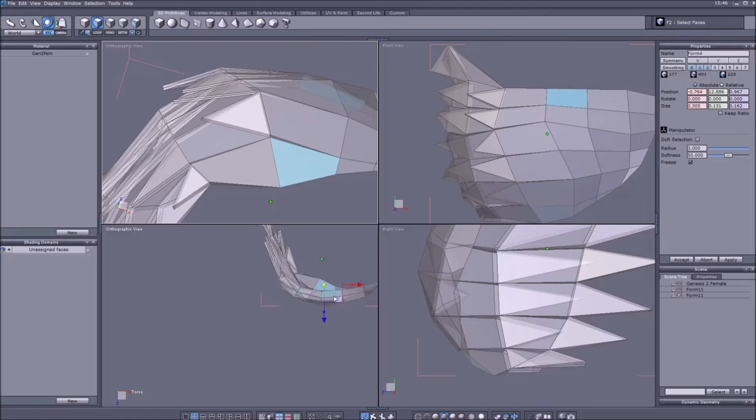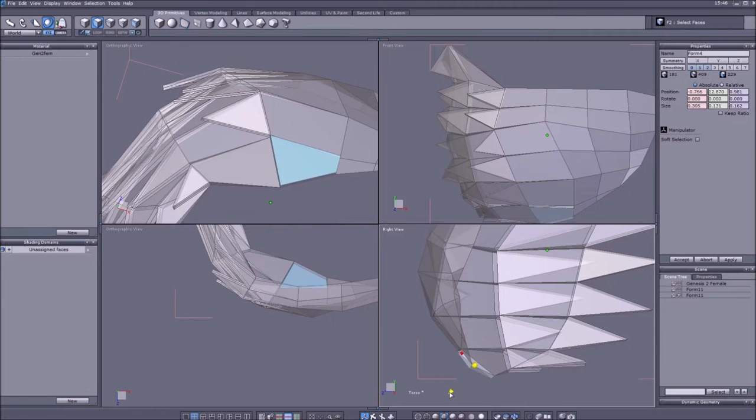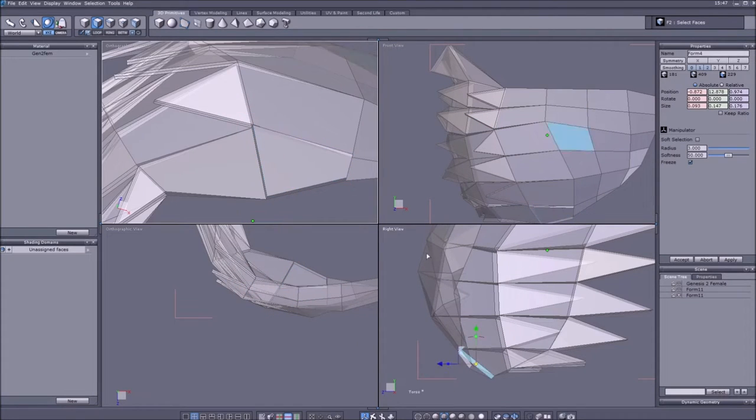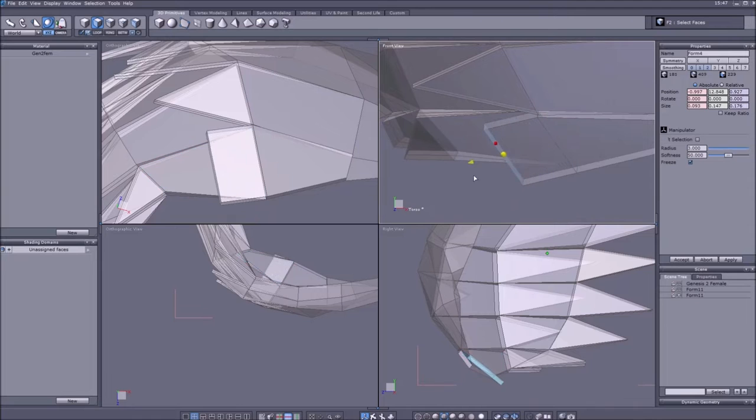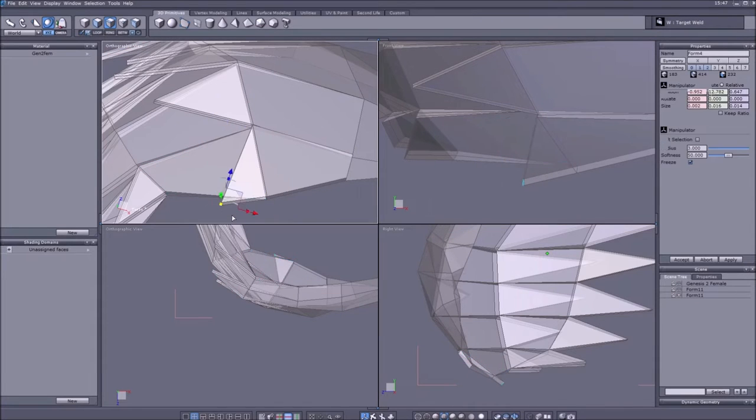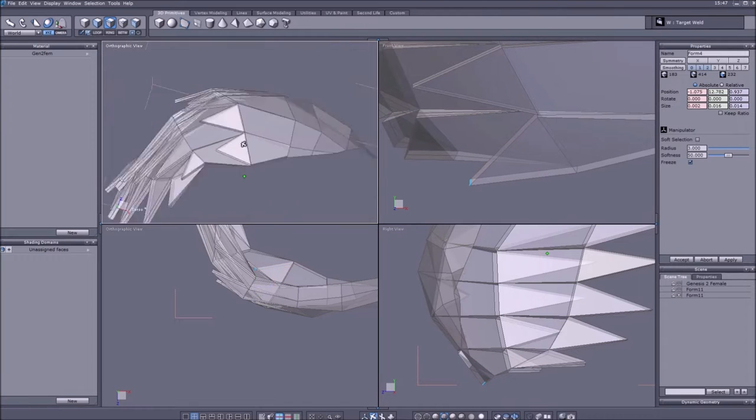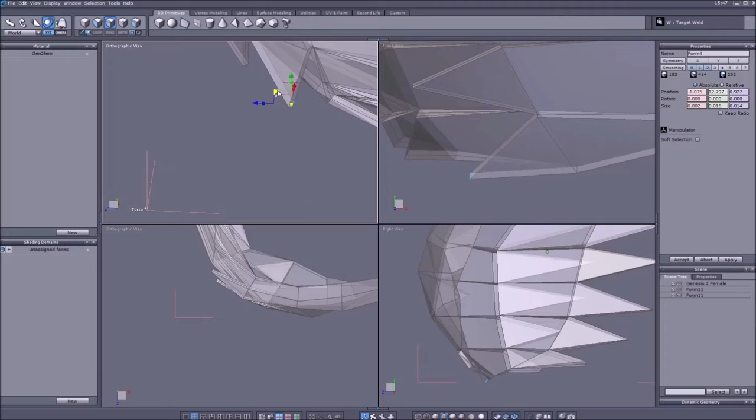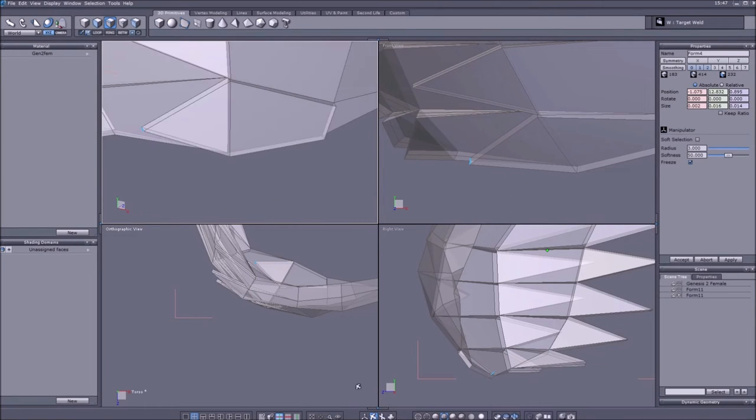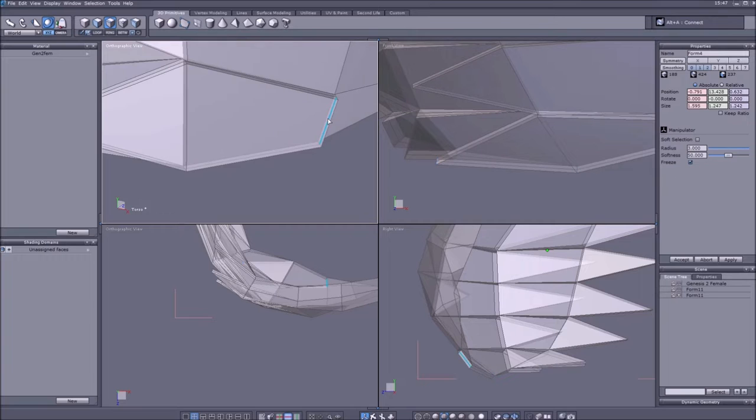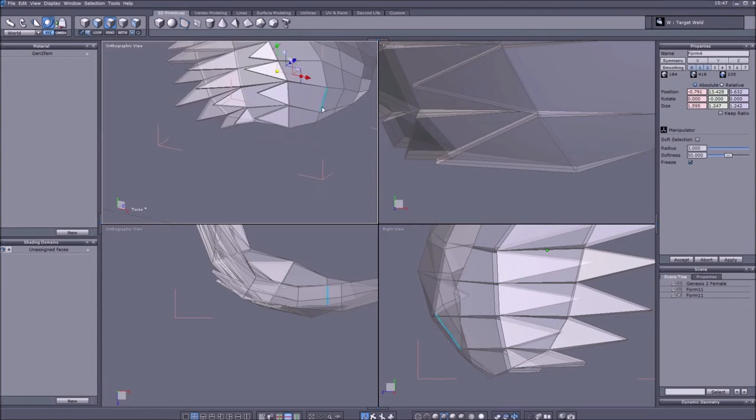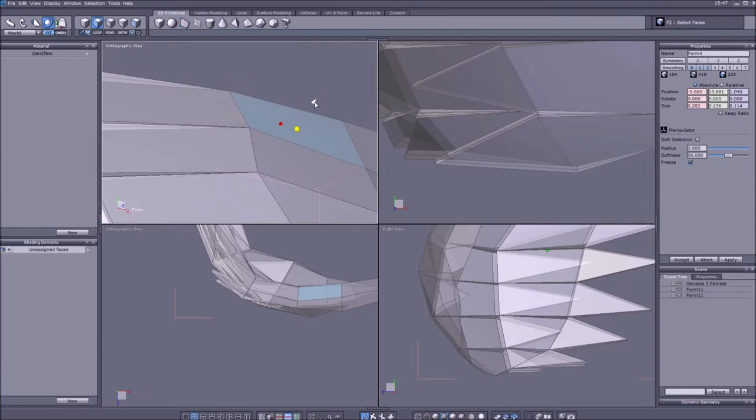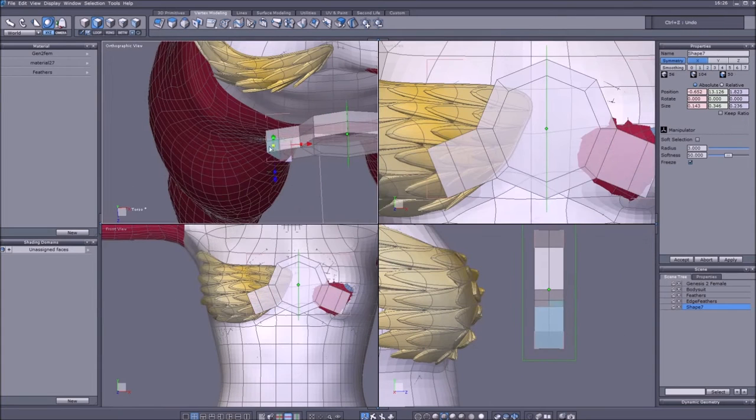There will be a tiny skip because Hexagon crashed multiple times on this, like every two or three iterations that I did. So basically saving after every feather was an absolute must, but this is also why I'm jumping a bit ahead in a few seconds.